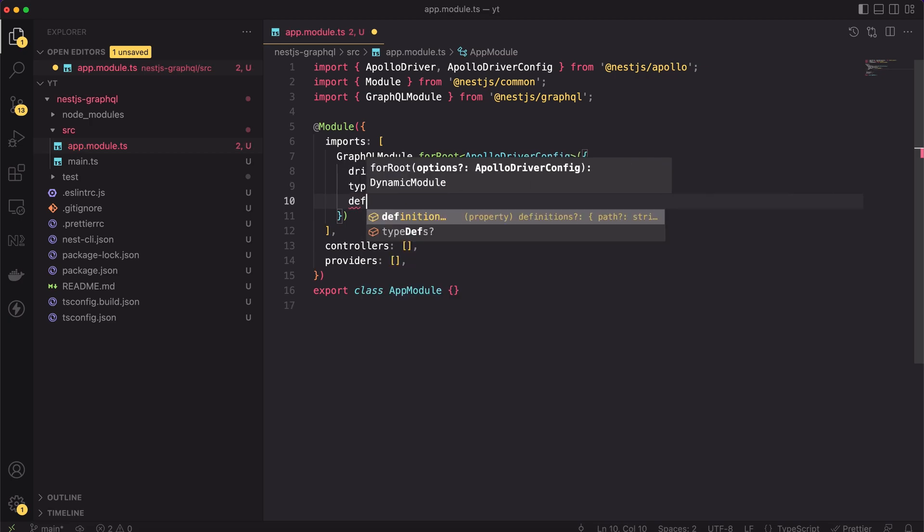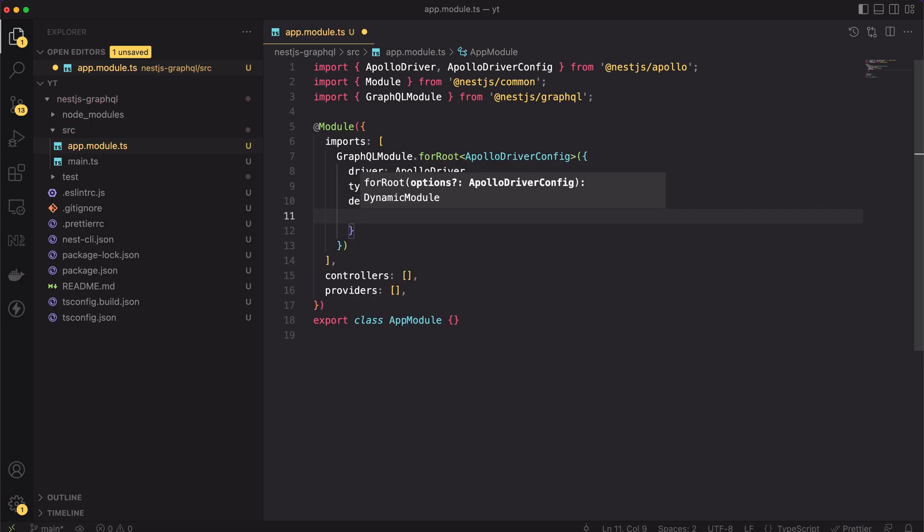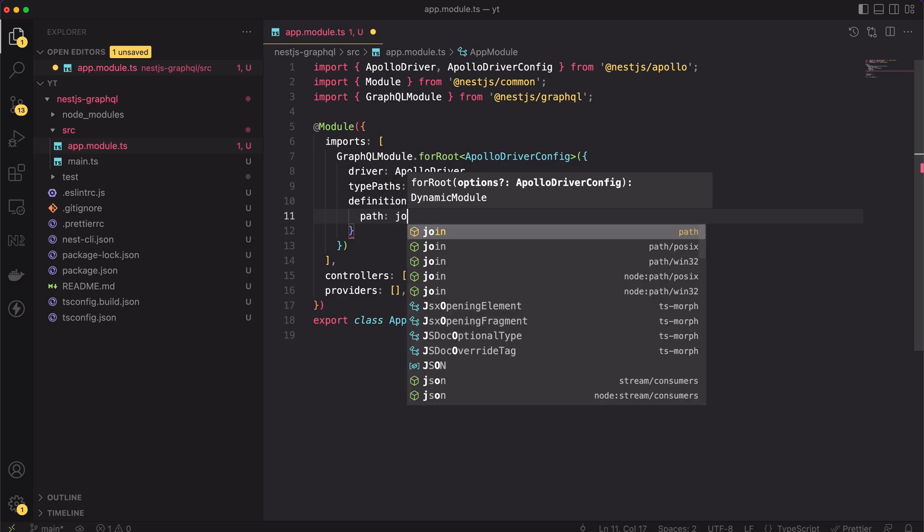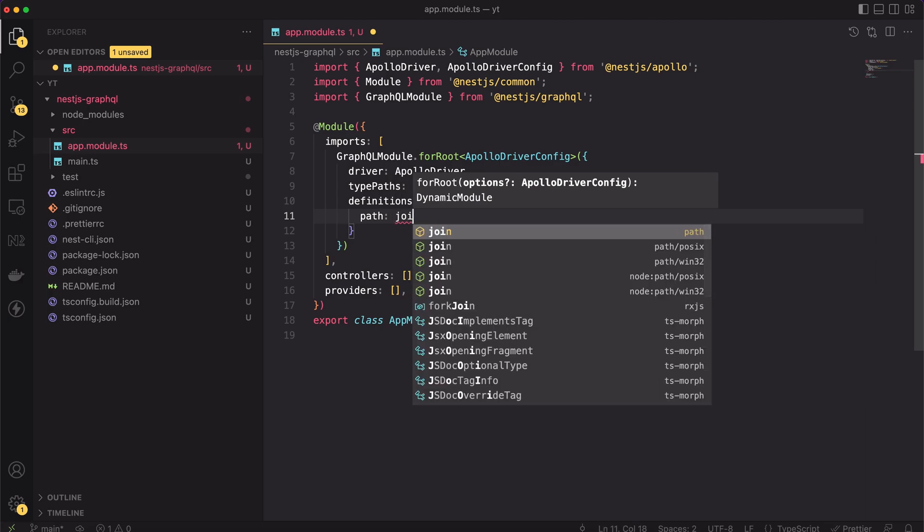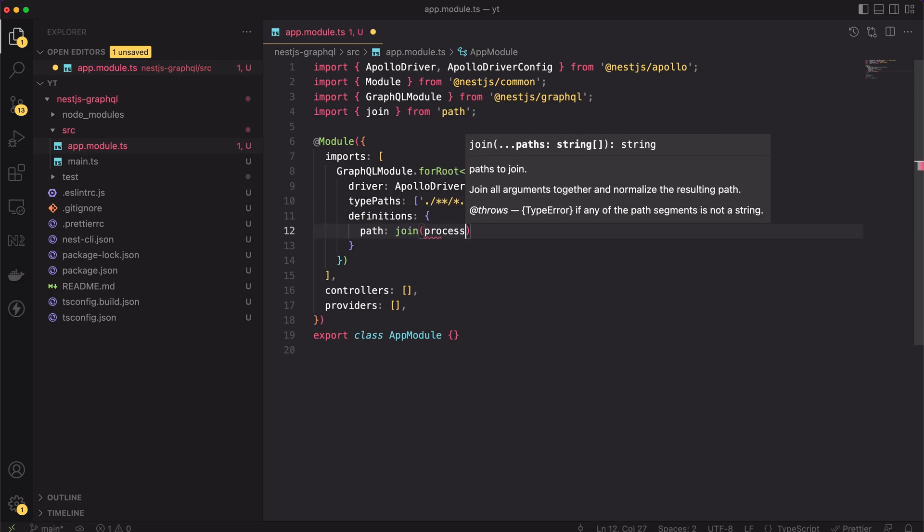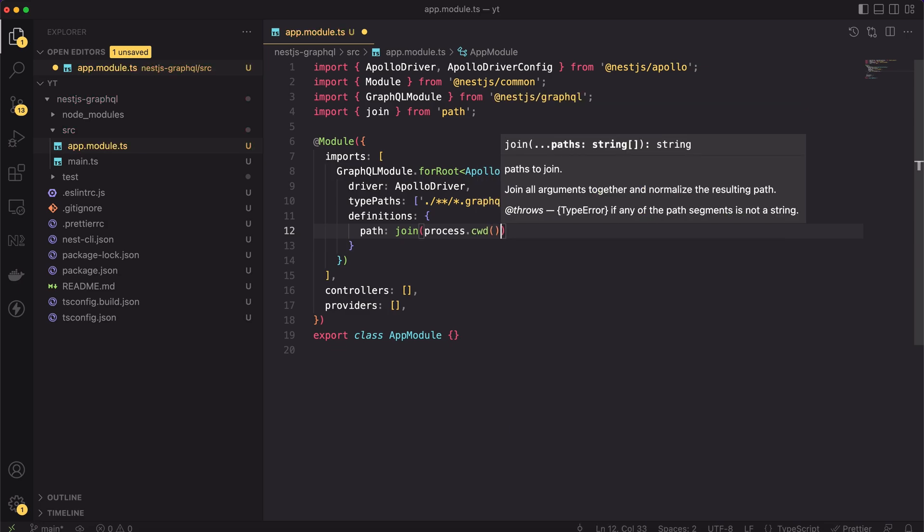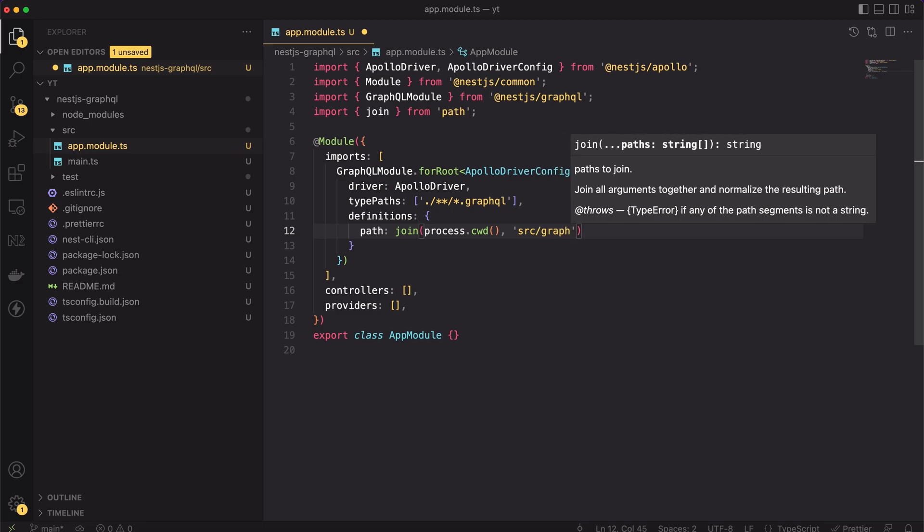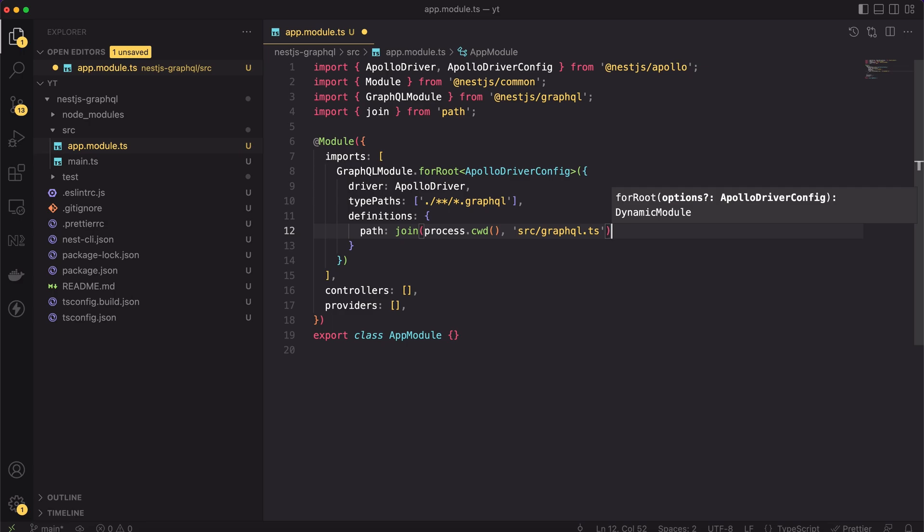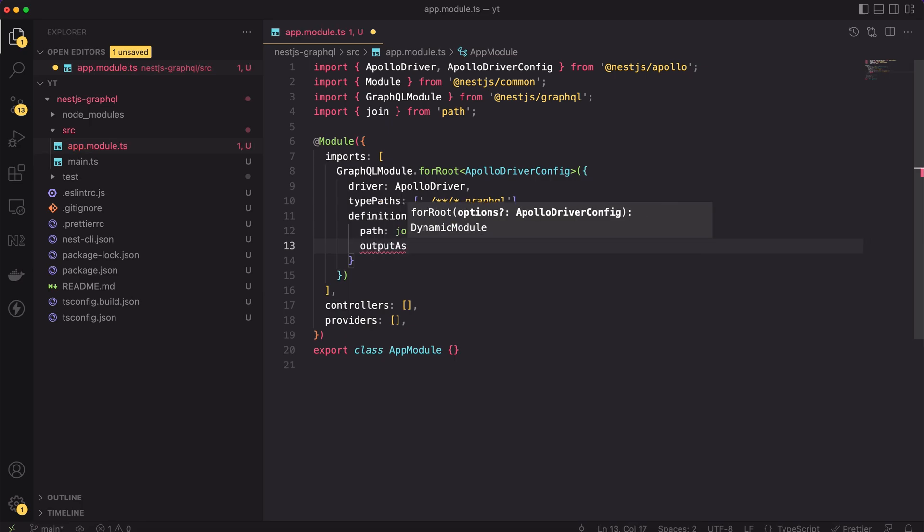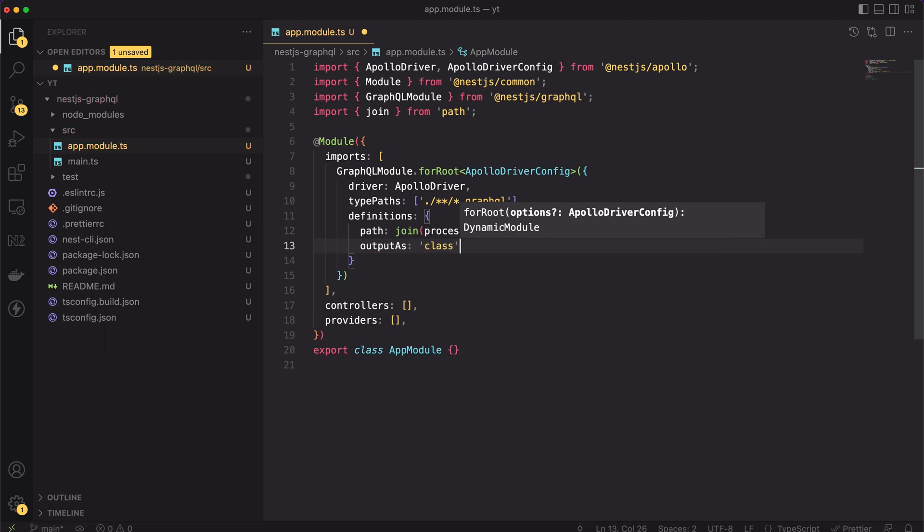Finally, to set up the GraphQL module, we have to set the definitions property. The definitions are TypeScript objects mapping the GraphQL schema. In the app, we won't create them manually. The framework will create them for us. We only have to specify where it should save them. Let's say we want to have them inside the src directory. We can use the path and process method to create an absolute path to that file. The definitions by default are created as interfaces. That's not the best if I'm honest. Better to have classes. Then we could extend those classes to create input validation. So, we can set the optional output as flag to be equal to class. Now the types will be generated as TypeScript classes. That's all what we need.